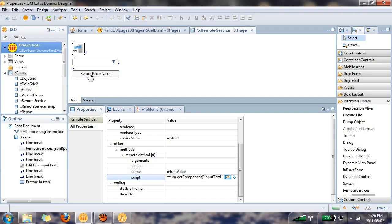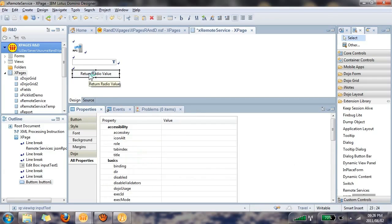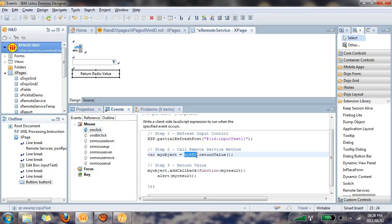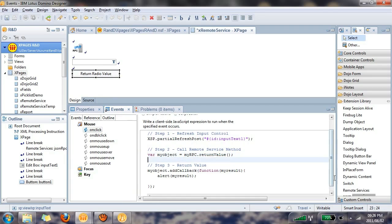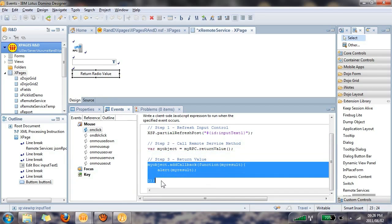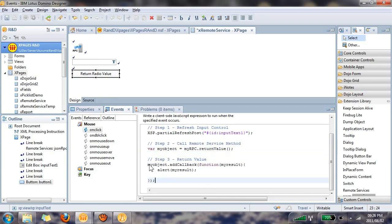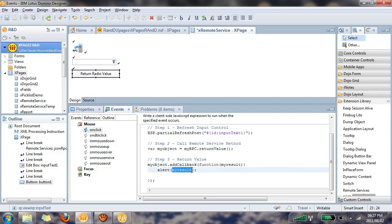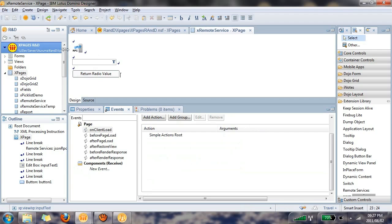So if I go back to our button, you'll see var myObject is equal to myRPC, the service, dot returnValue. Now, remember what I said before? The step three here is a very standard function that we call. It's called addCallback. And what we're doing is we're declaring a variable called myResult. And whatever value gets generated from the server-side JavaScript will be stored in this myResult here. And I'm using a simple alert box in order to show you the result that gets fetched. So we can now save and preview this in the browser.